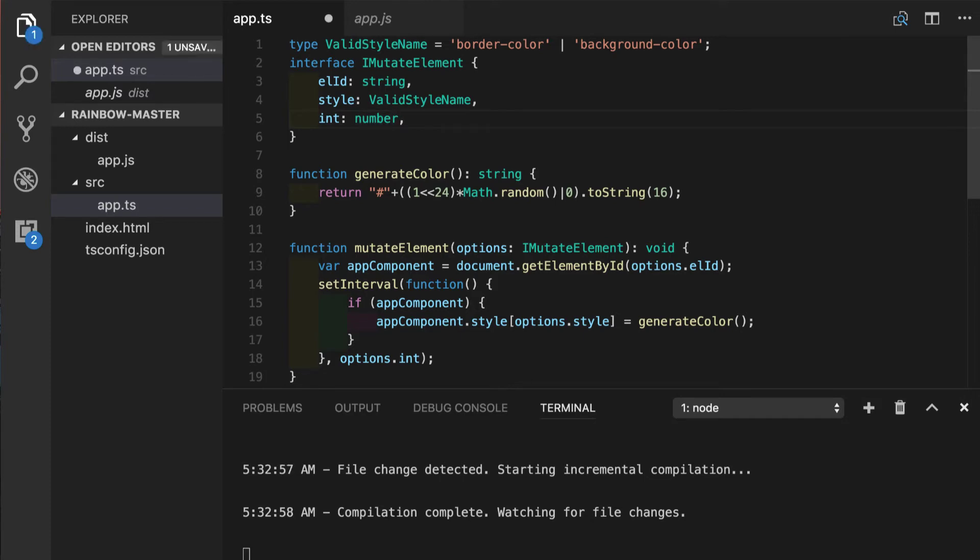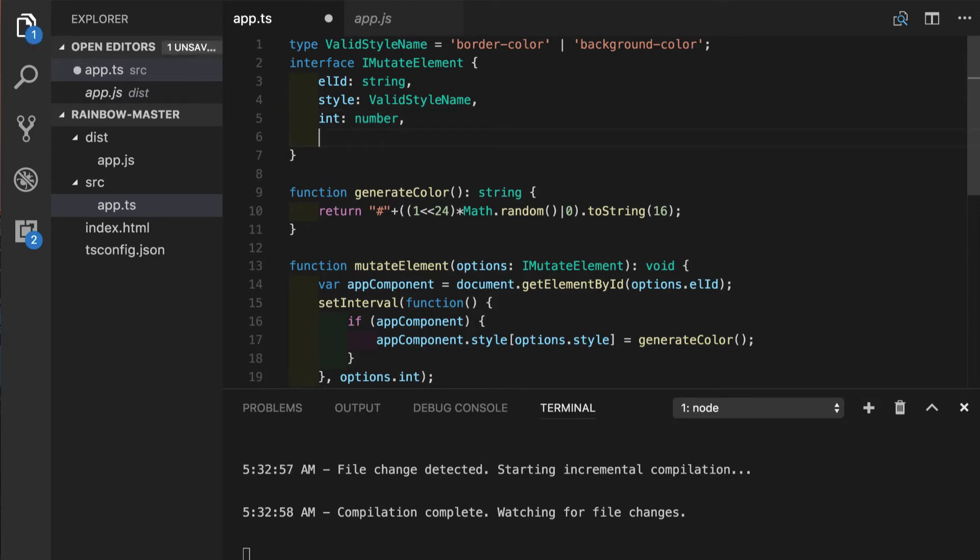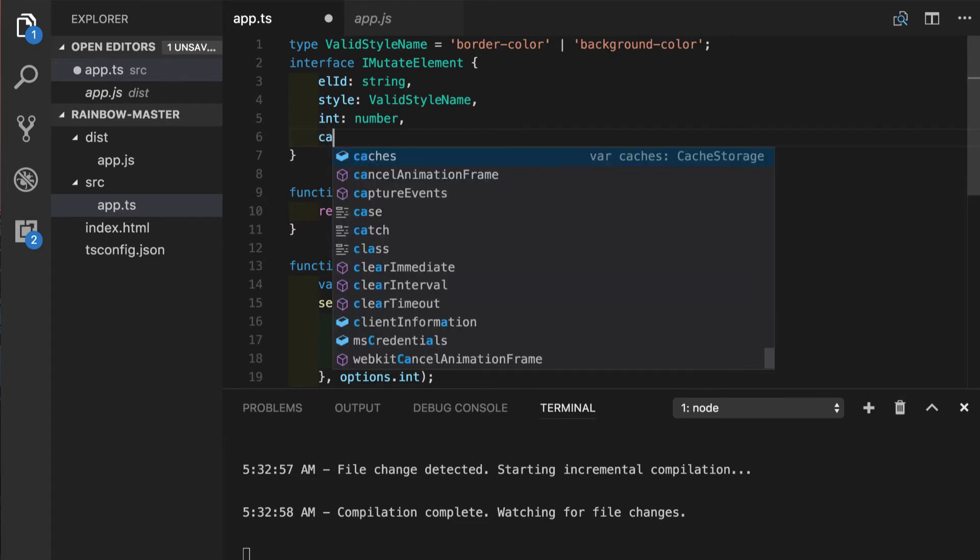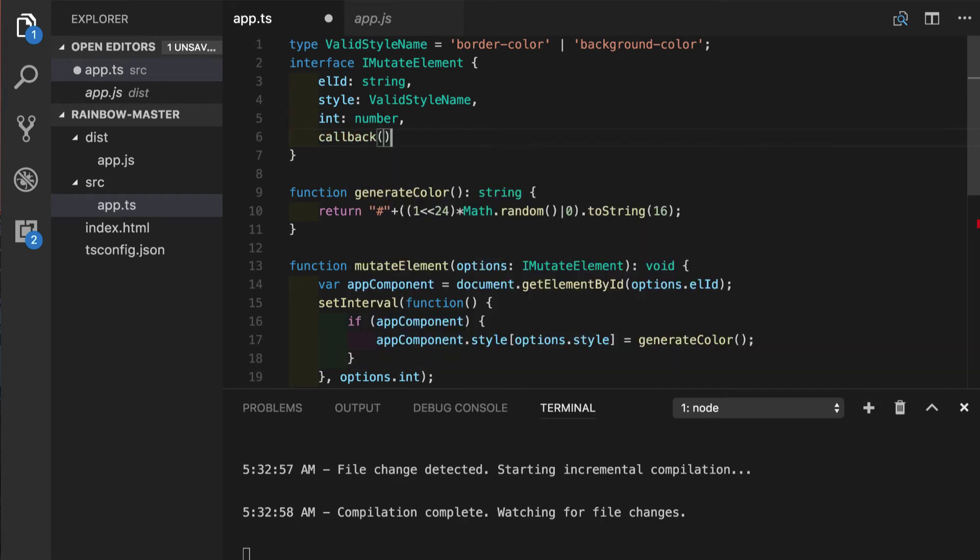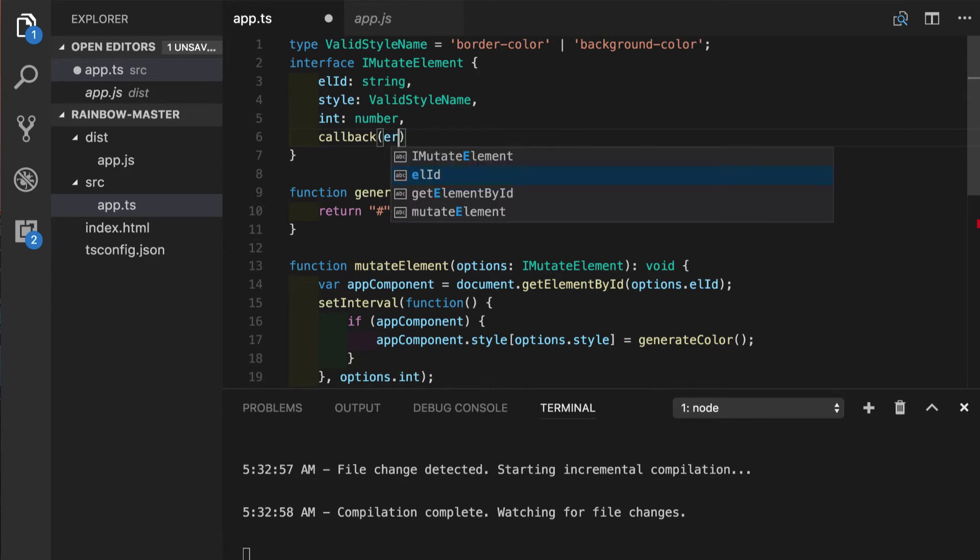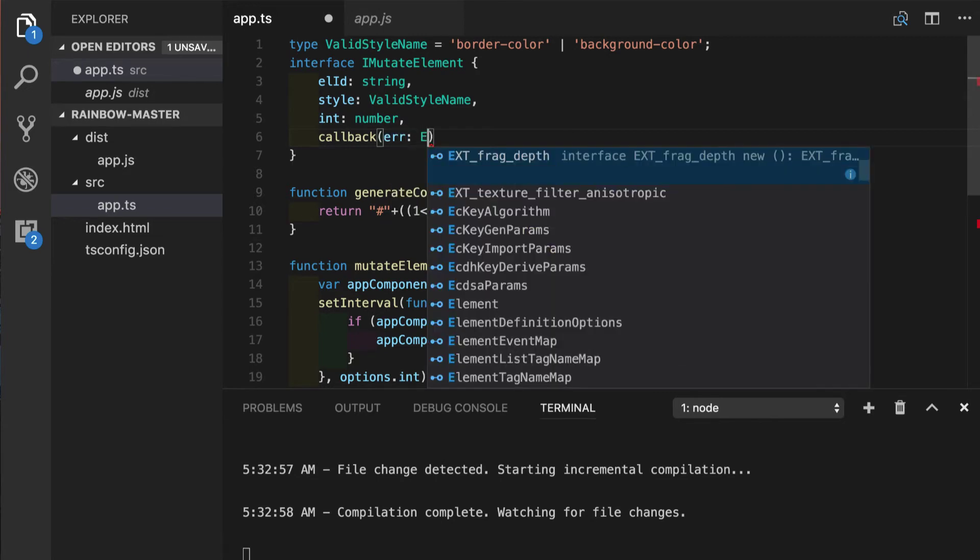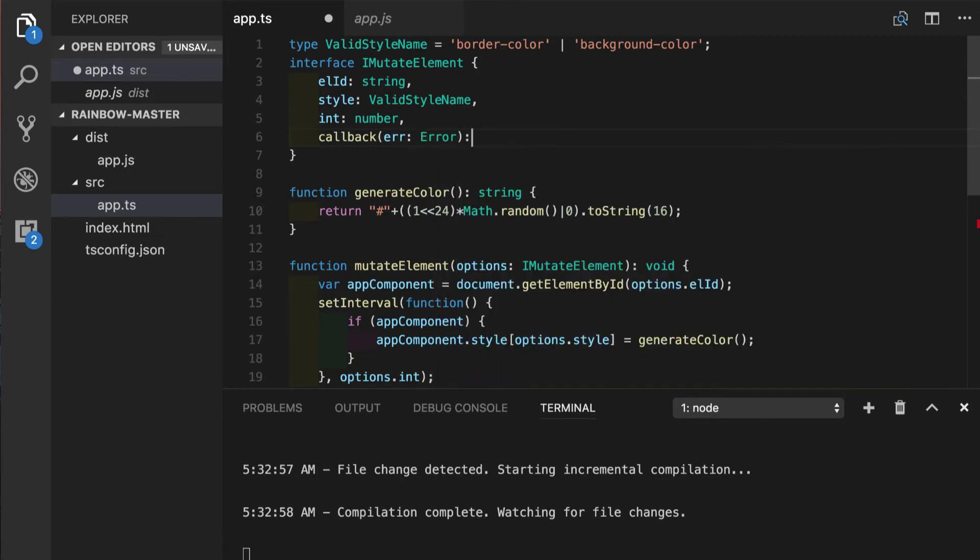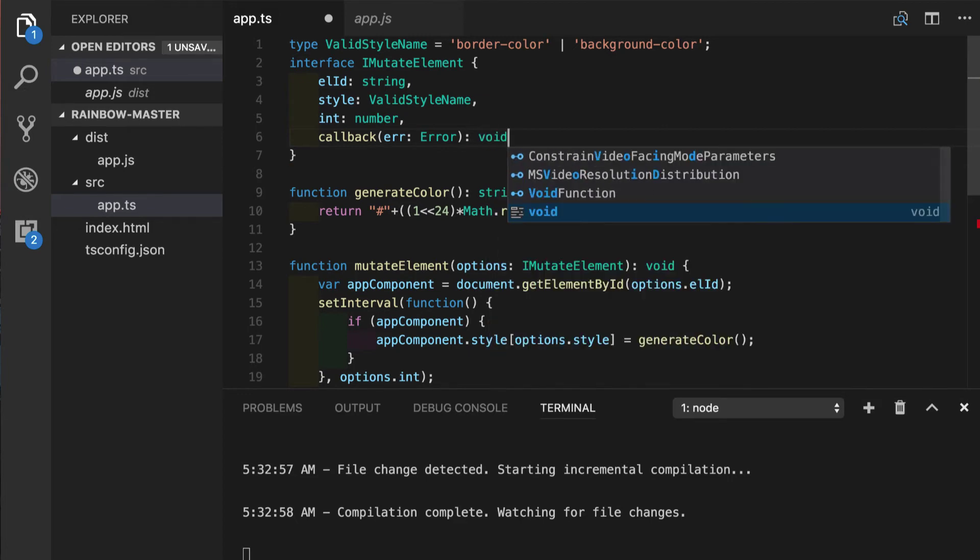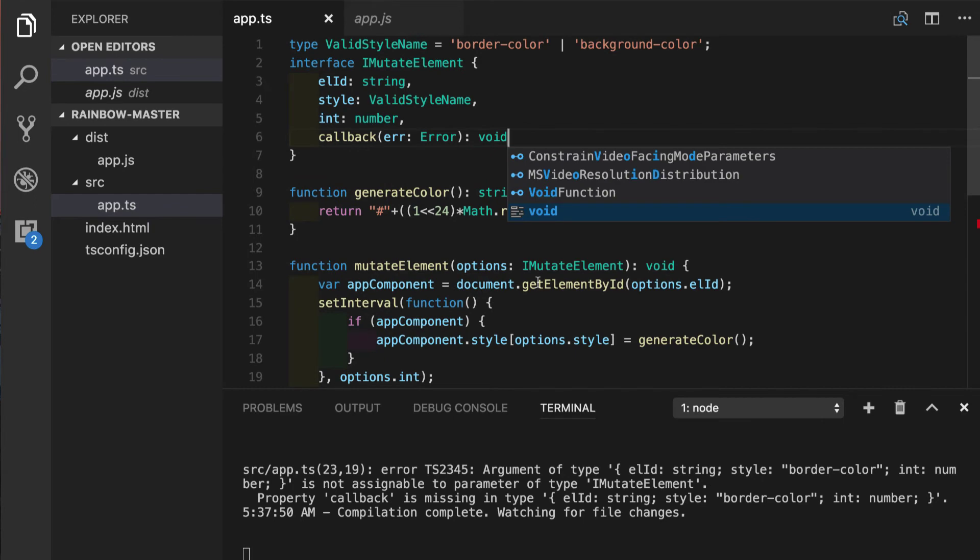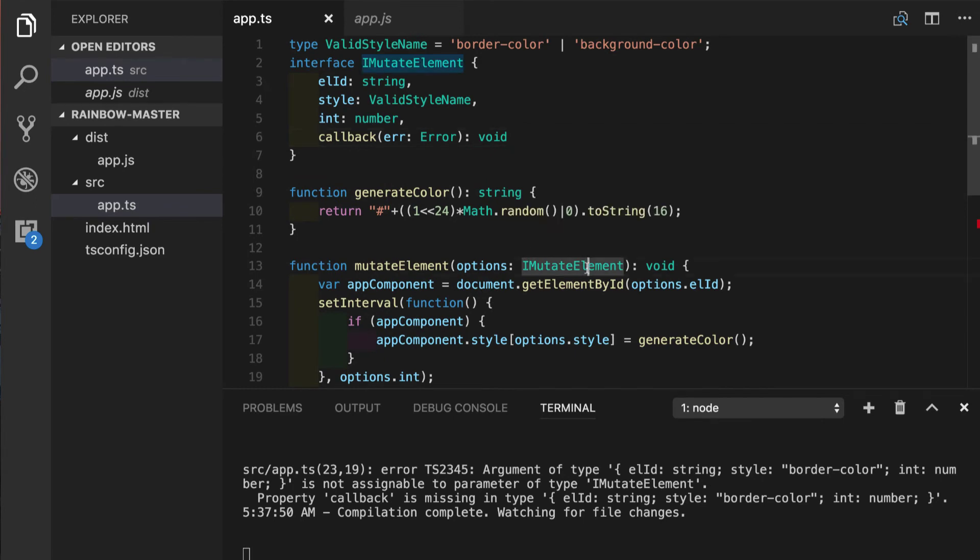We can, of course, add a method to an interface. Let's say in case our function is taking a callback. And since it is a function, we will put what kind of input it takes. Let's say it takes error. And we will specify the return type, which will be void in our case. Yeah, we will not keep it since our function is not taking callback, but it is possible in case you need it.